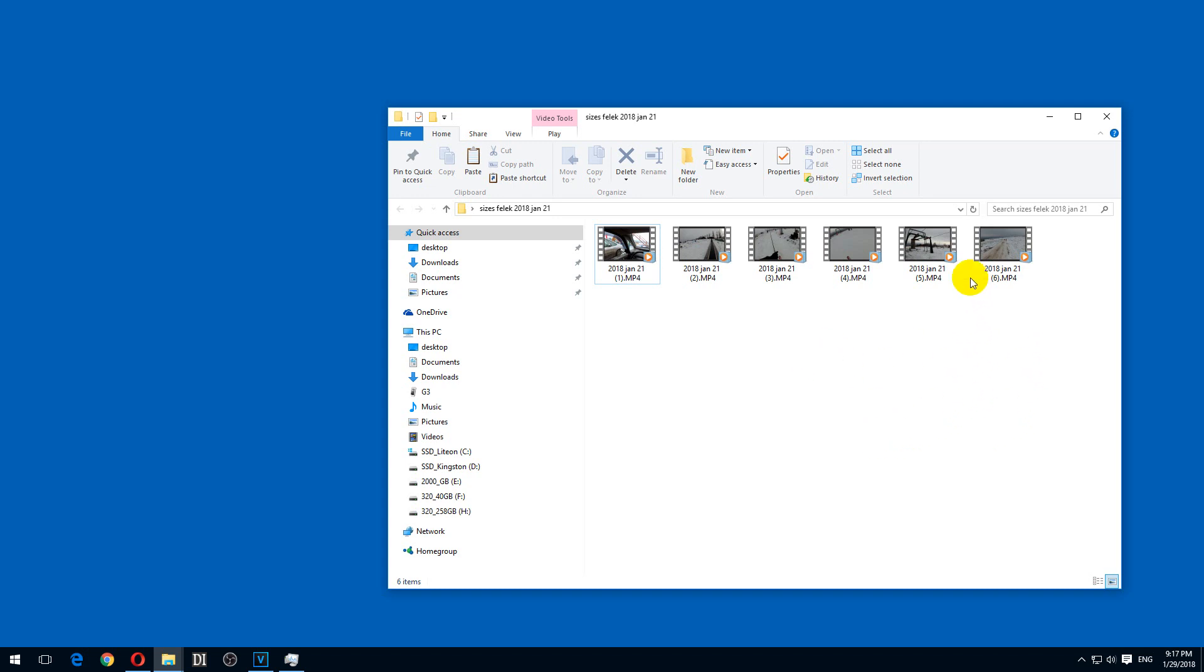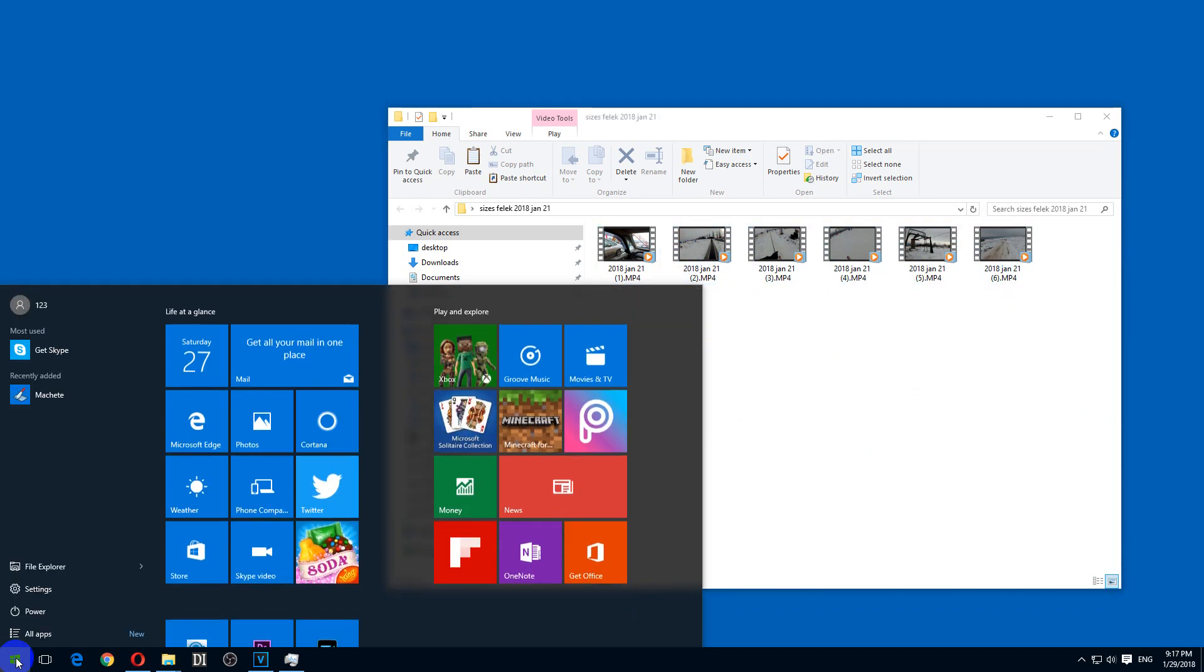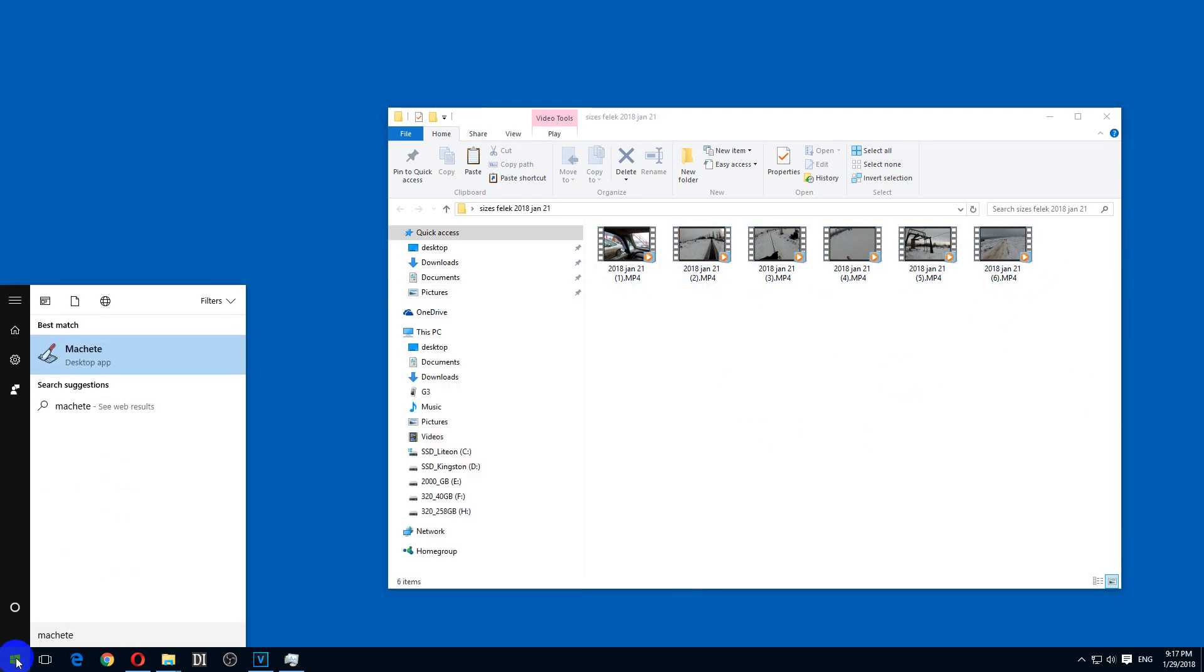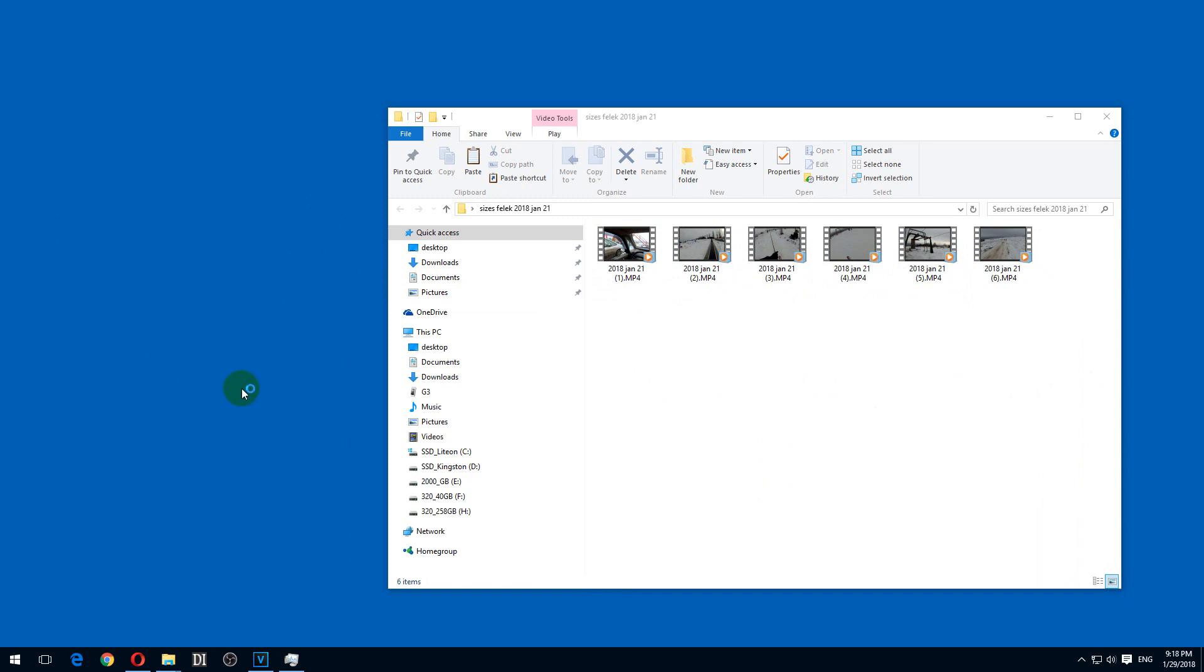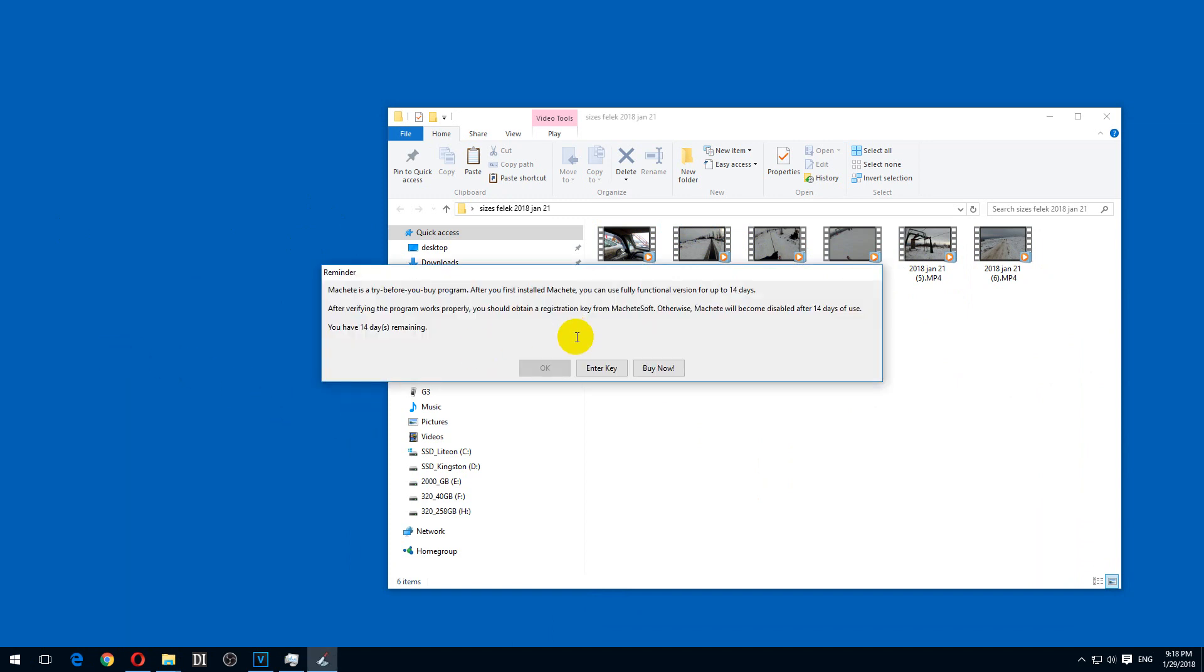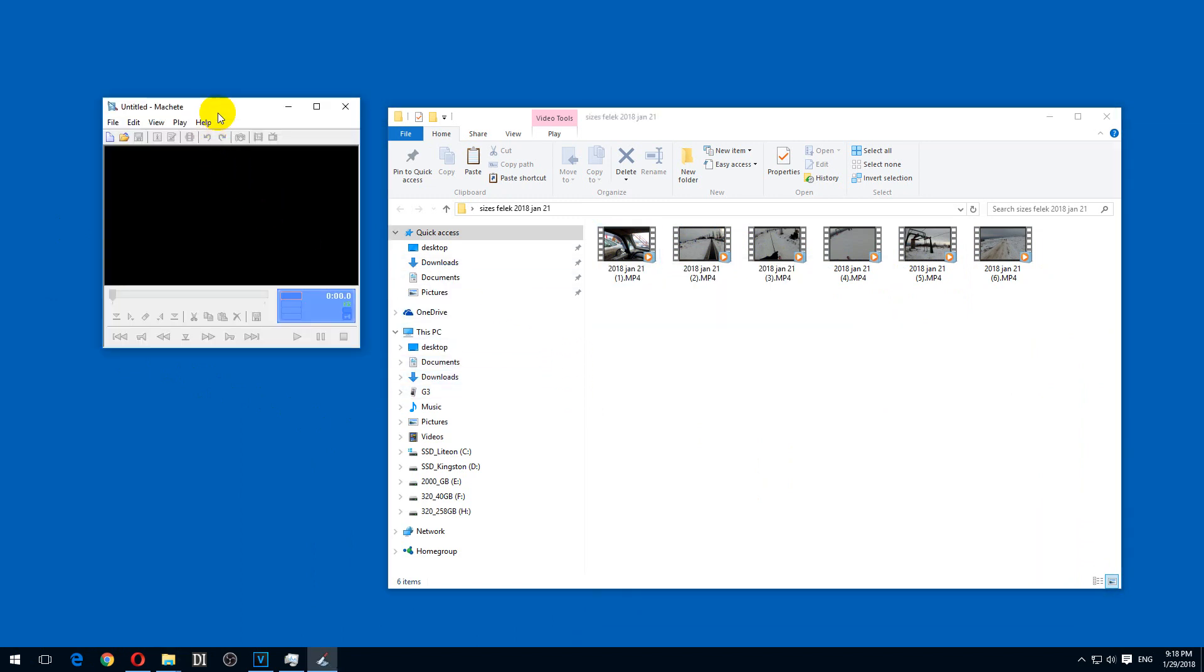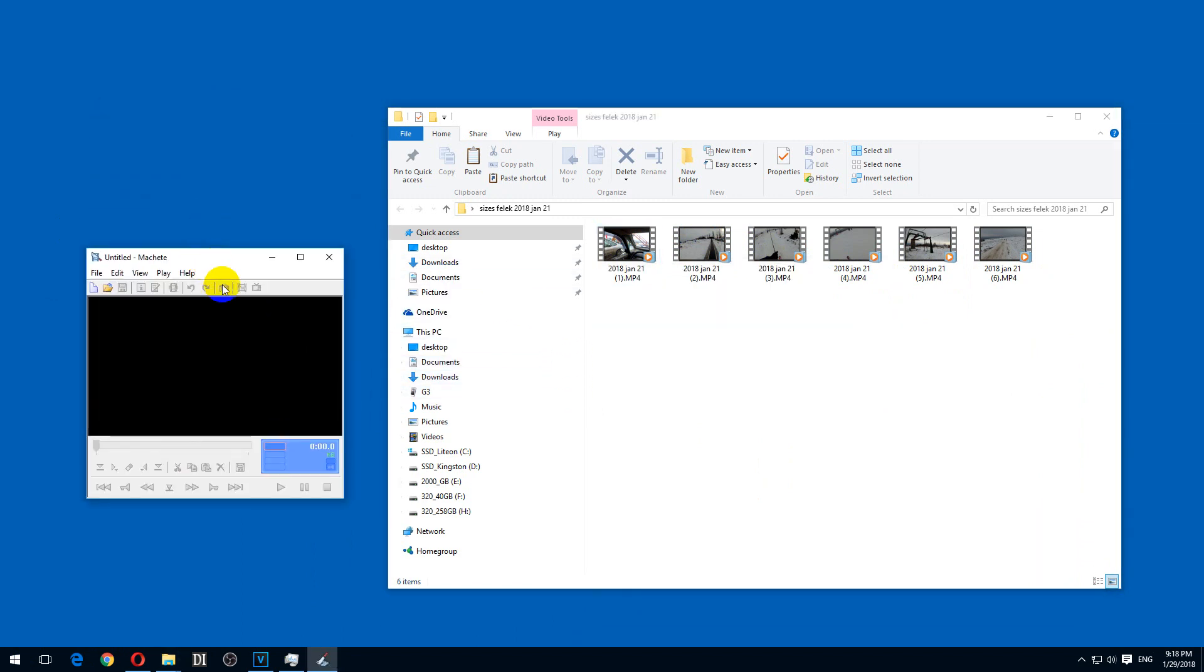Here's a tutorial related to merging videos losslessly. I have six videos here and let's use Machete. It's a trial version. We have to wait a few moments. Okay, so that's the program.